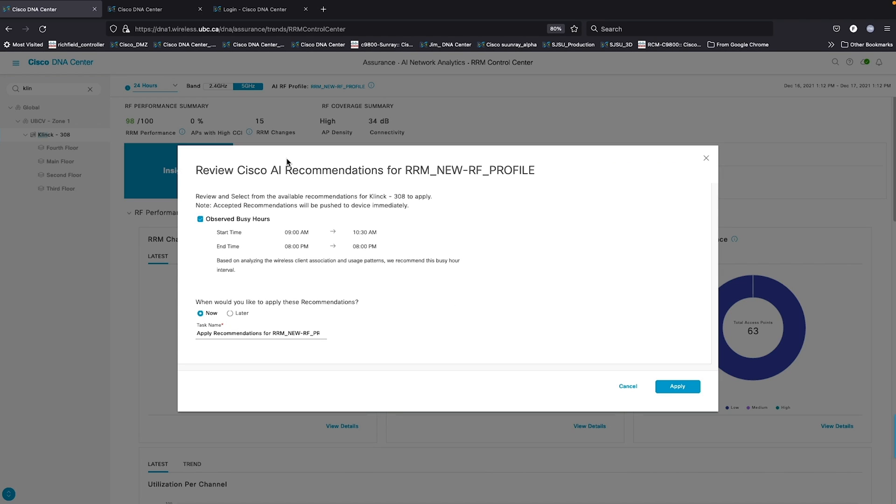The user can expect that the AI is going to be monitoring all the APs in the high traffic areas of the network based on time of day, the load, and the number of clients that are being serviced.